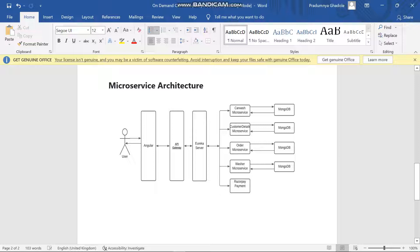The first one is car wash microservice, the second one is customer details microservice, the third one is order microservice, and the fourth one is washer microservice. For the payment we use the payment gateway. All these microservices are connected to MongoDB.